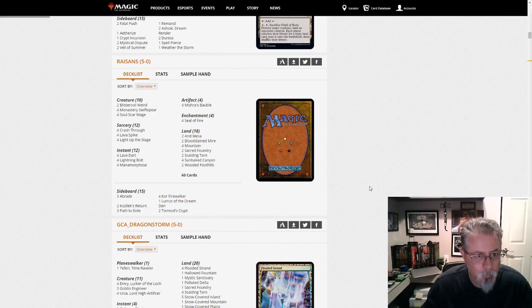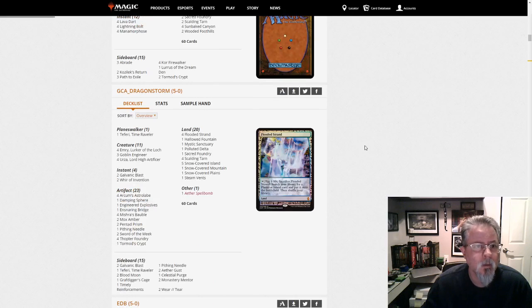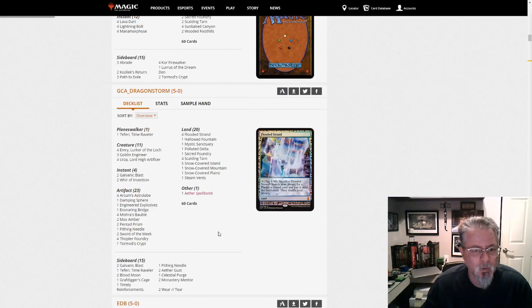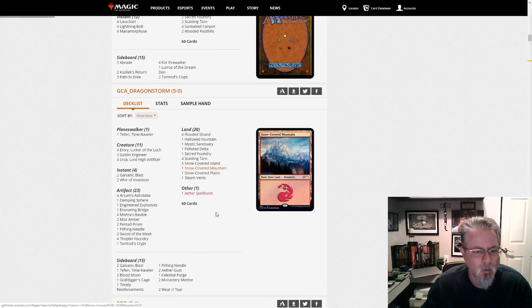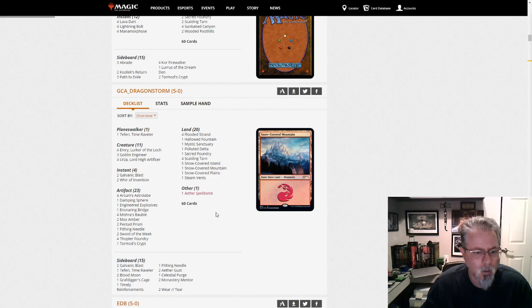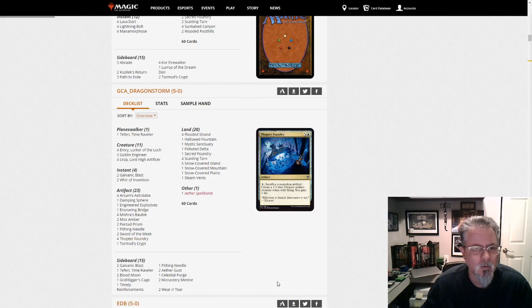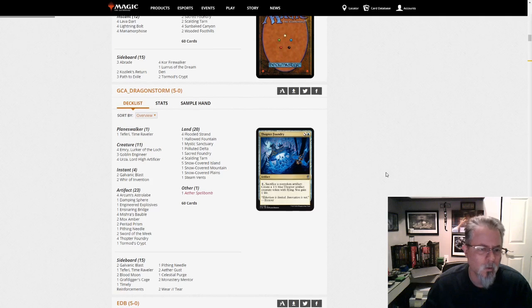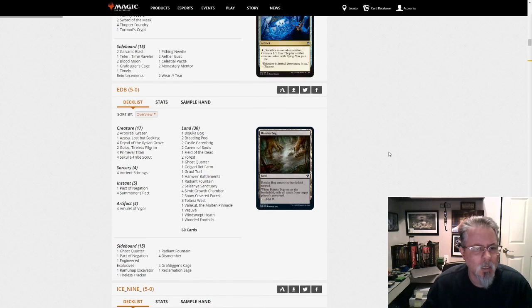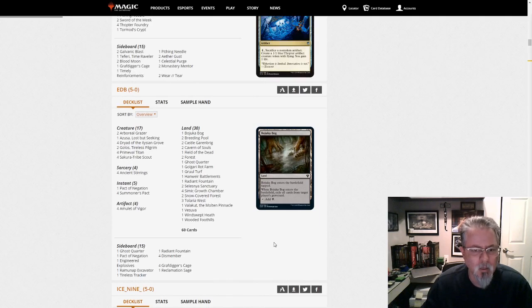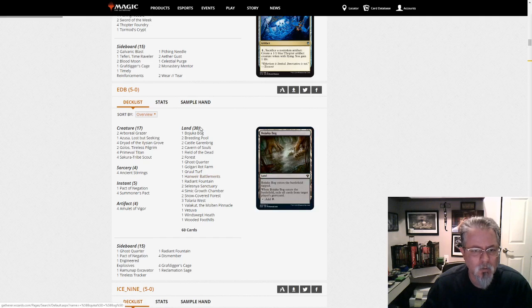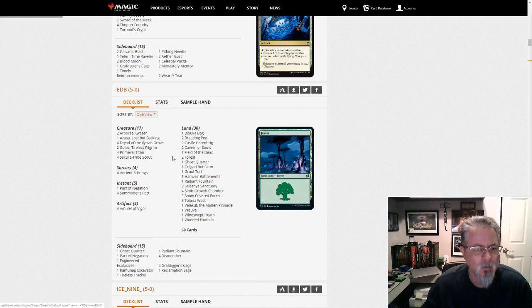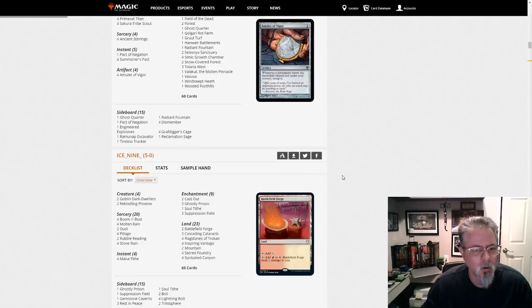We've got Burn here as the first one. GCA Dragon Storm with Jeskai Wurza. Nothing new in this deck. Jeskai Wurza. EDB gets a 5-0 with Amulet Titan and this one looks pretty straightforward. I don't see any new lands either. Don't see anything new here.